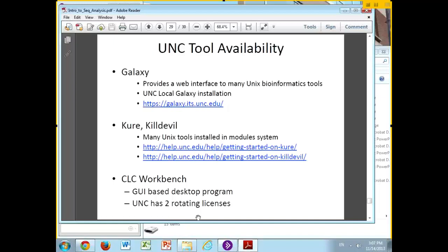There are Curie and Kill Devil, which are the two main compute clusters here. Pretty much all the tools I've talked about exist there in something called the module system. You use the module system to load in the particular program you need, then you write a little script to run it. There are two URLs for getting started on either of these. You should never run anything intensive on the command line login — it screws up everyone else.